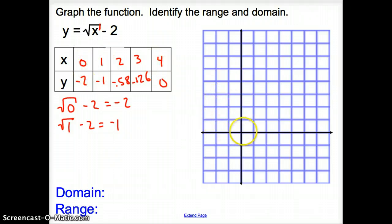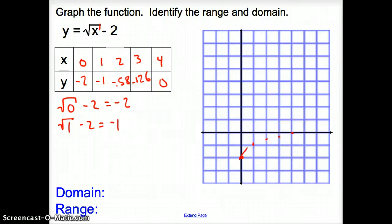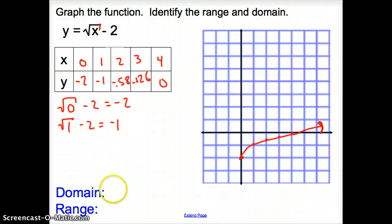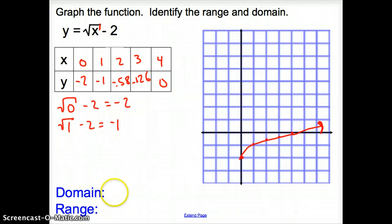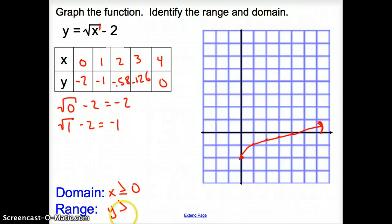Let's go ahead and graph these points. We plot (0, -2), (1, -1), (2, a little above -0.5), (3, -0.26), and (4, 0), then connect them — there is the graph of the function. The domain is your x values; they start at 0, so x is greater than or equal to 0. For the range, the lowest y value is negative 2, so y is greater than or equal to negative 2.